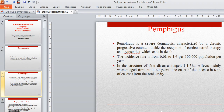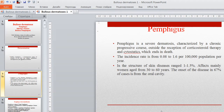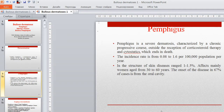Pemphigus is a severe dermatosis characterized by a chronic progressive course outside the reception of corticosteroid therapy and cytostatics, which can end in death. The incidence rate is from 0.08 to 1.6 per 100,000 population per year, ranging from 1 to 1.5 percent of skin diseases. It affects mainly women aged from 30 to 60 years. The onset of the disease in 67 percent of cases is from the oral cavity.